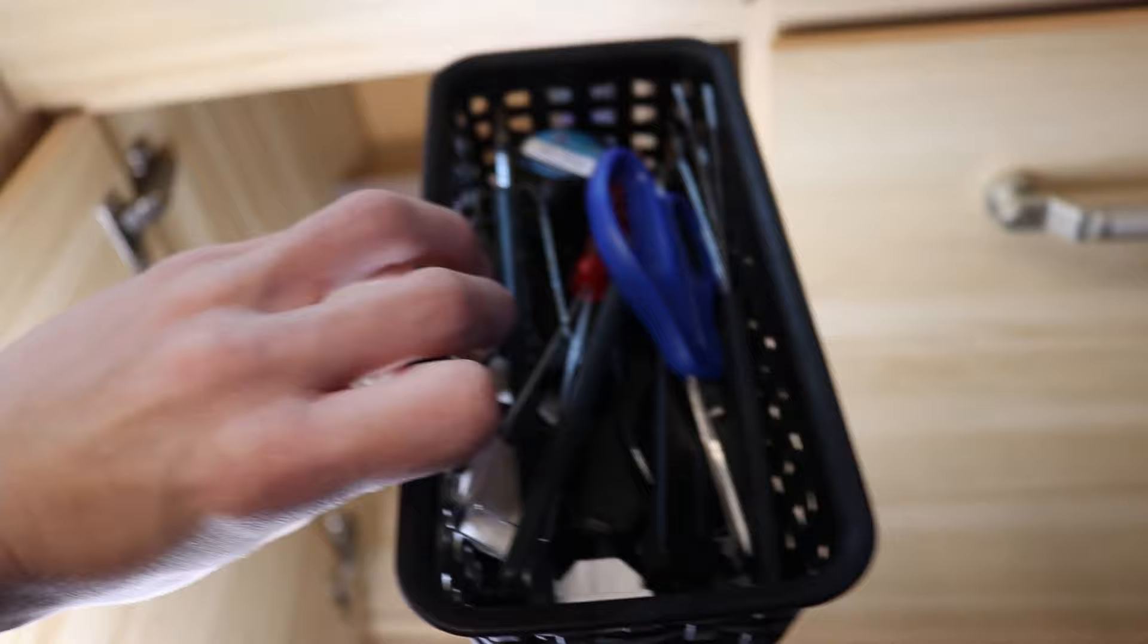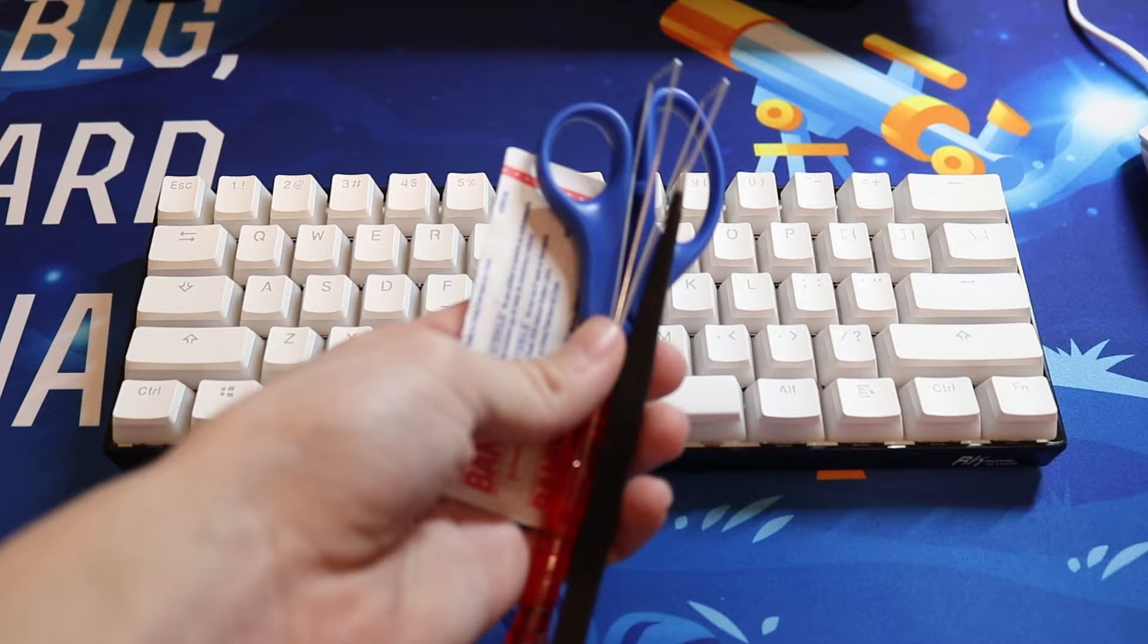To bandaid mod this keyboard you'll need a couple of things. All the things you'll need are band-aids, a keycap puller, tweezers, and some scissors.